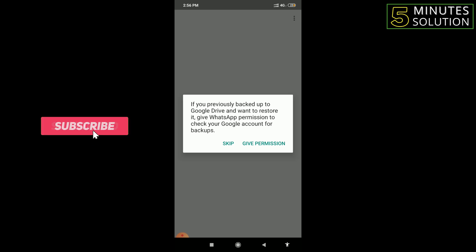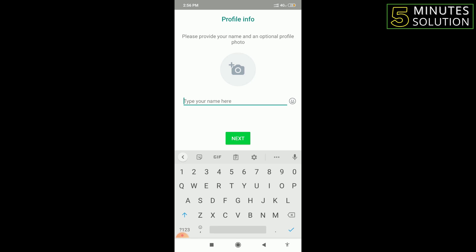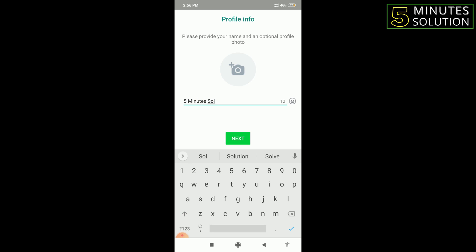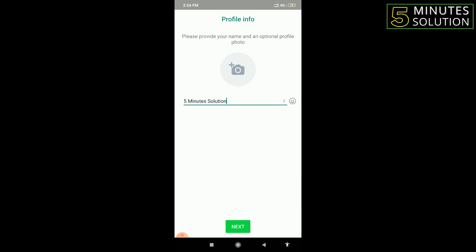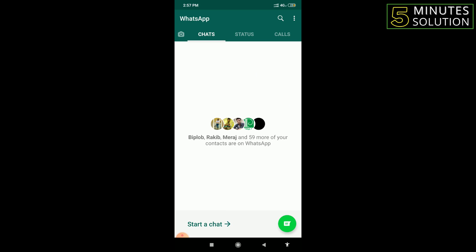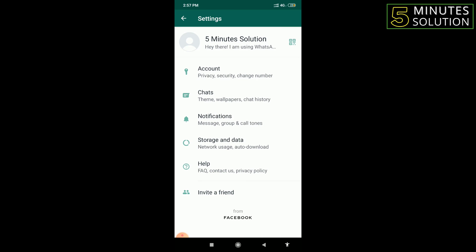I click Continue, then Allow to give the required permissions. You can also give permissions or skip. I'll skip this one. Then you can type your name — I type 'Five Minutes Solution' — and click Next. After waiting a few seconds, the second WhatsApp has been created with another mobile number.